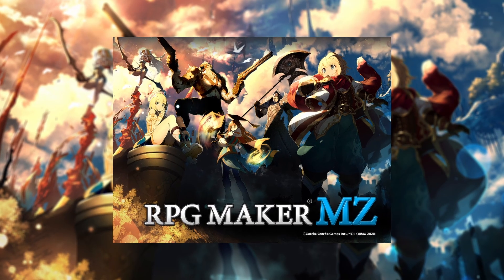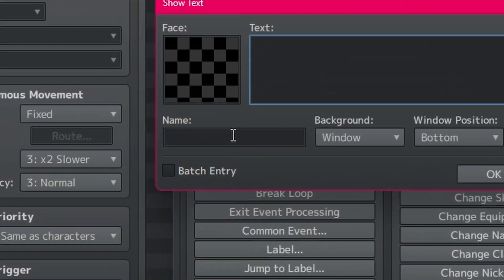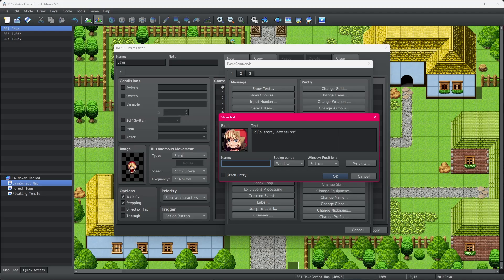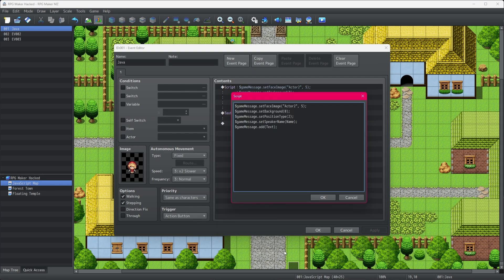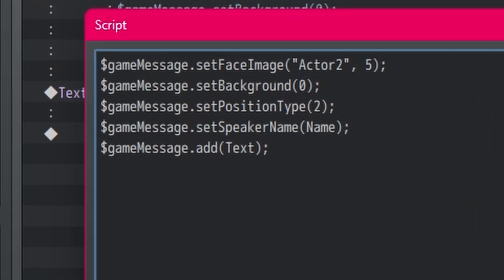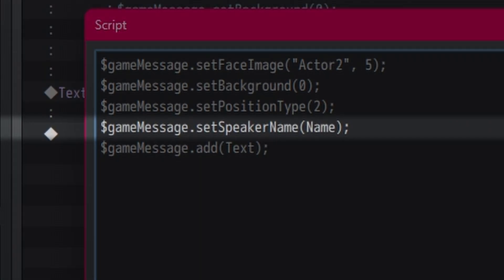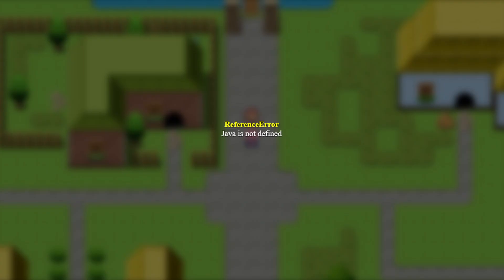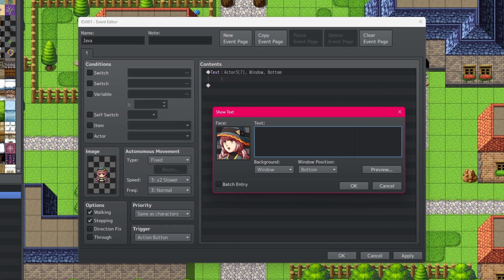Side note, if you're using RPG Maker MZ, it has a really cool option to add the name of whoever is talking. We'll call this NPC, like, Java, or something. Yeah, Java. Now, to be able to get the name to show with JavaScript, you'll do the game message dot set speaker name command, and type the speaker's name. And make sure to put the name in quotation marks, otherwise you're going to get an error message.